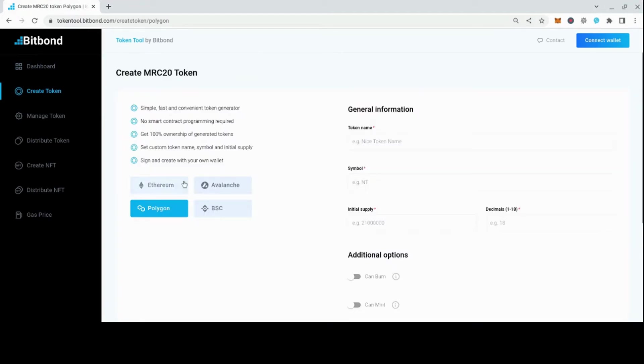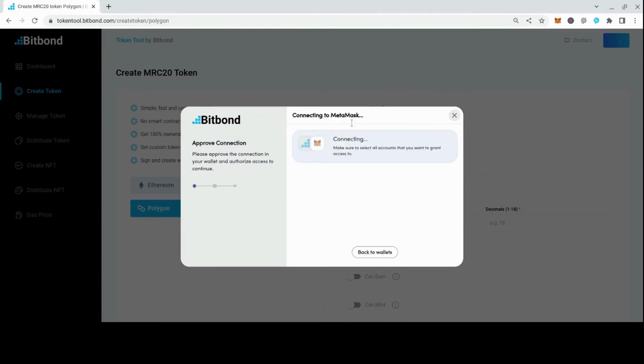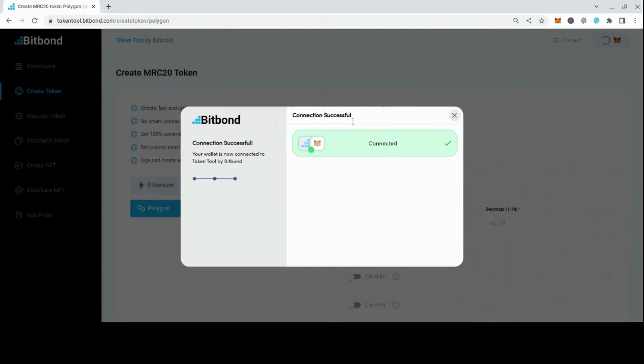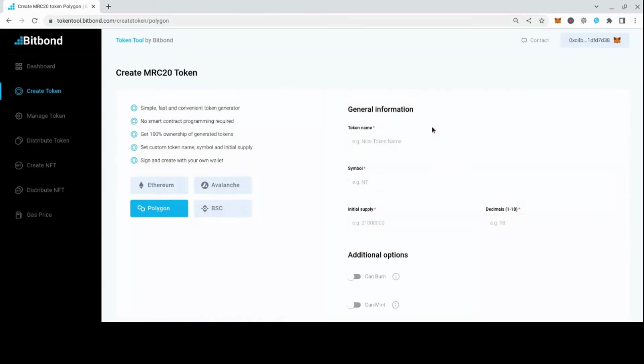Then select the network on which you wish to issue the tokens. Now connect your wallet by clicking on Connect Wallet at the top right. Make sure that you are connected to the same network in your wallet.